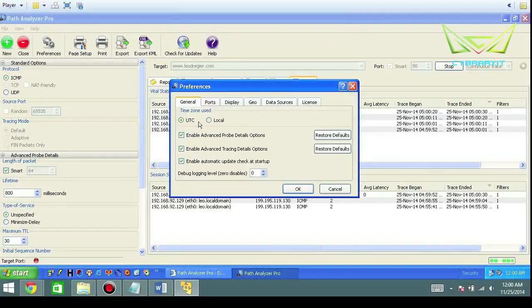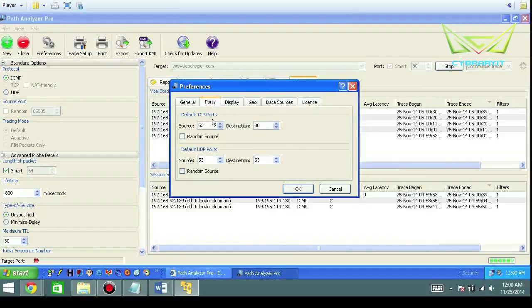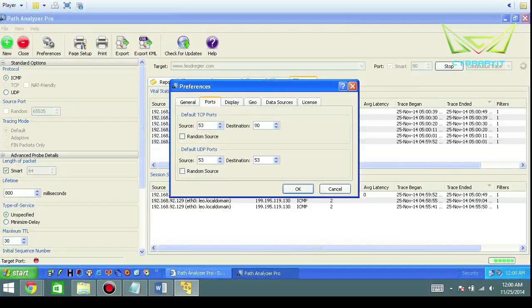I would say universal is probably—everybody's using universal and that gets all of us our time zones and everything else. What ports specifically if you want to specify, the default TCP 53, you're not really going to change that.